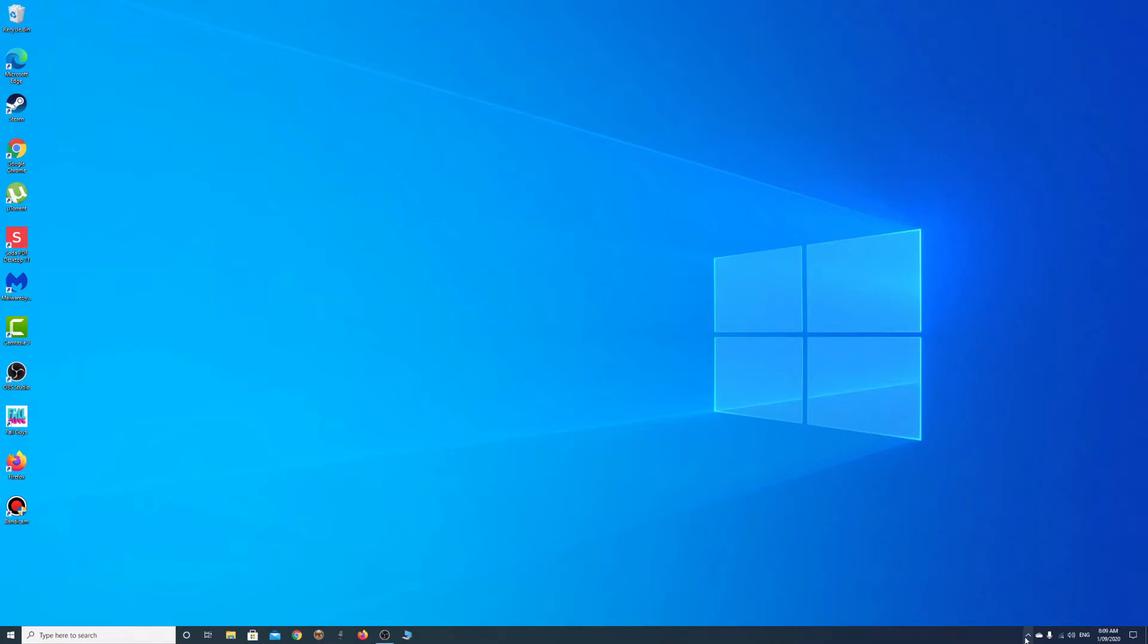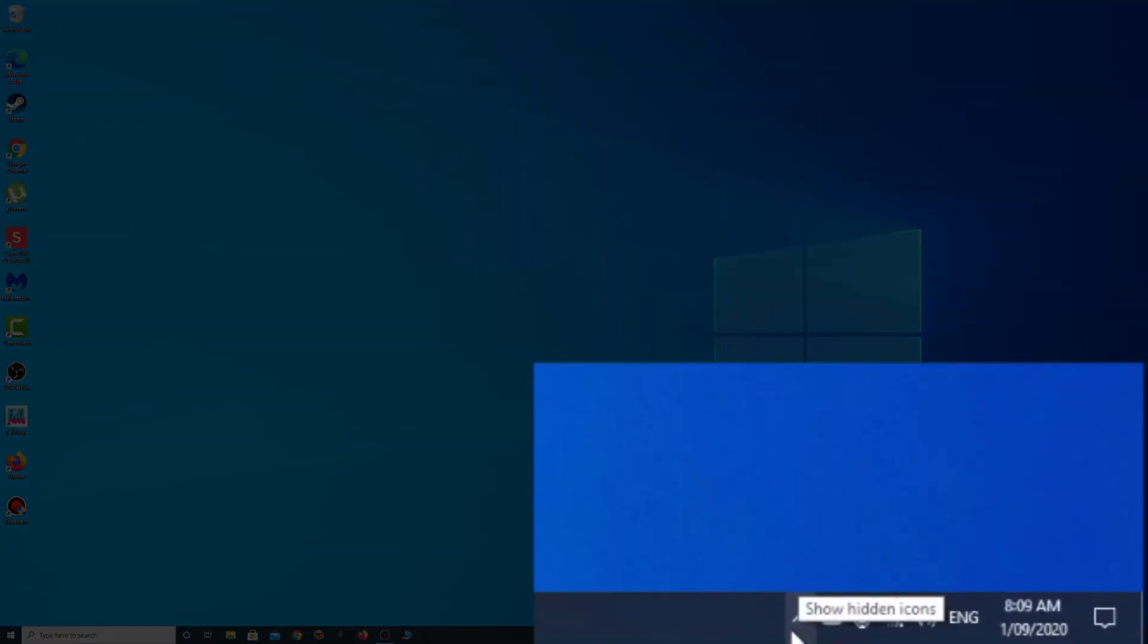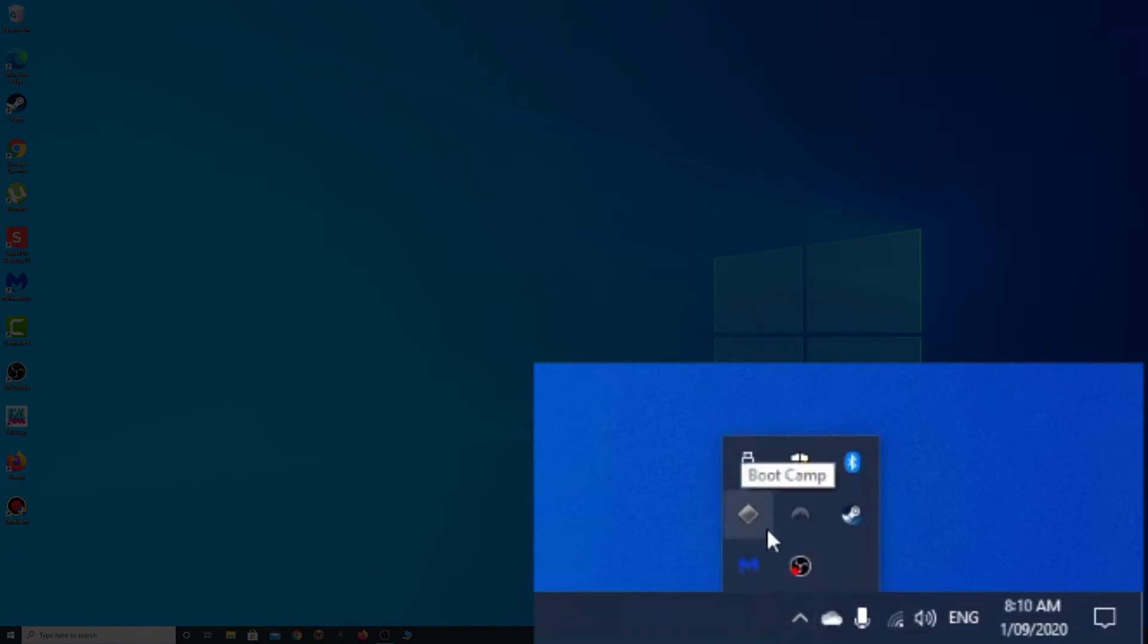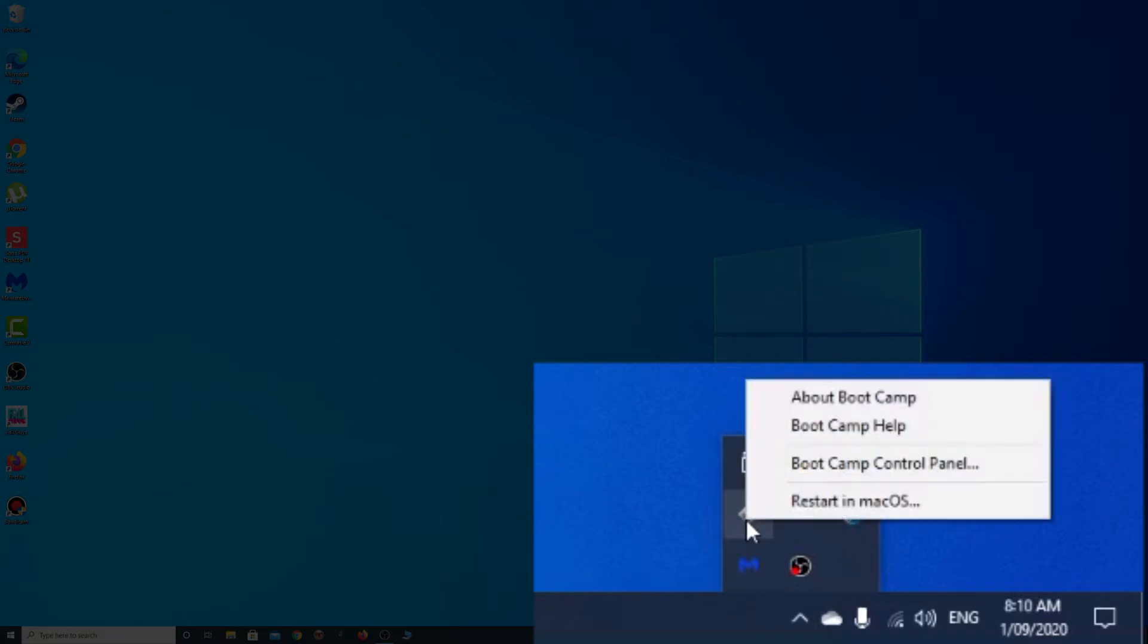Then you have to go down to the bottom right-hand corner and click this little upward-facing arrow, and right here we have a little Bootcamp icon. Click this.